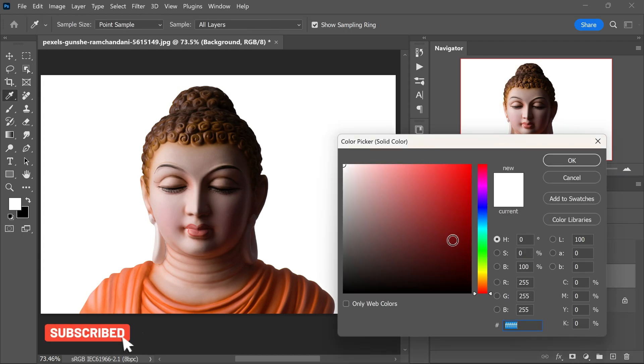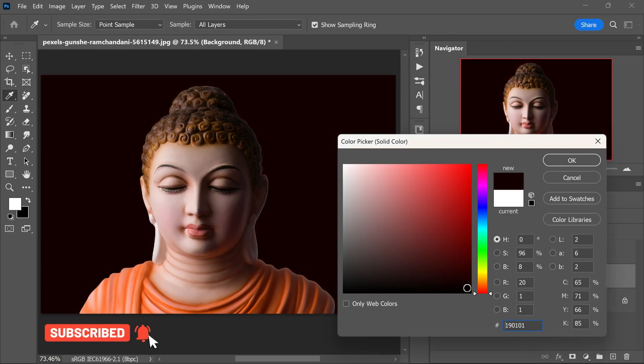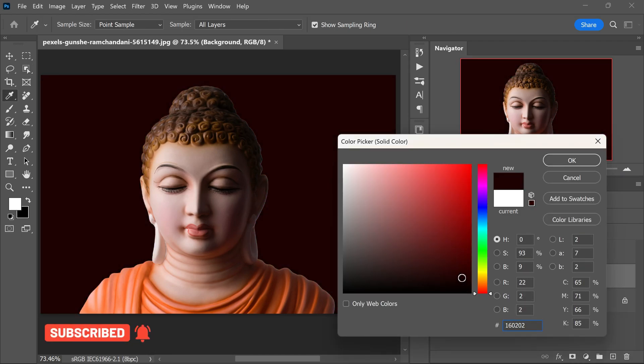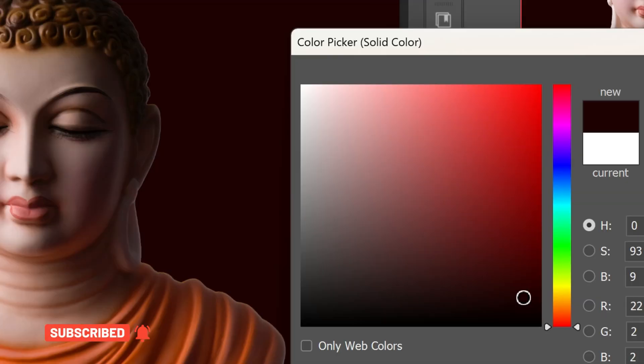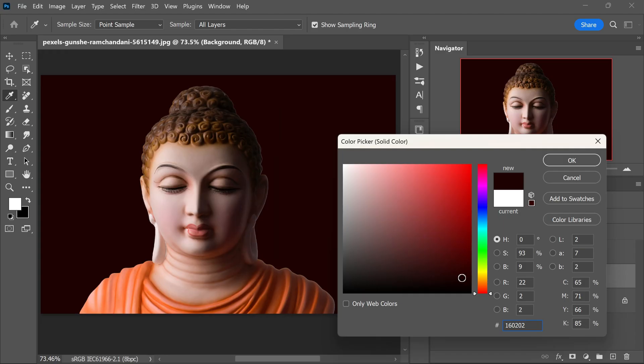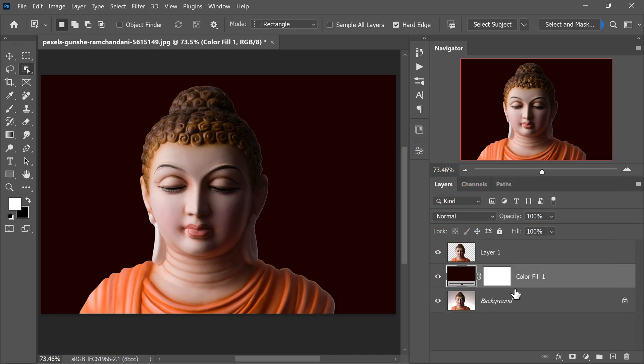Choose a strong color for the solid color fill layer. This will help the statue stand out clearly and provide a clear contrast while we work on creating the gold effect. The red background will aid in visualizing the changes as we apply the gold effect. This is a crucial step in ensuring a realistic and captivating gold appearance for our statue.